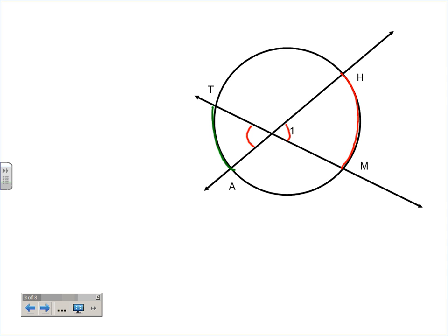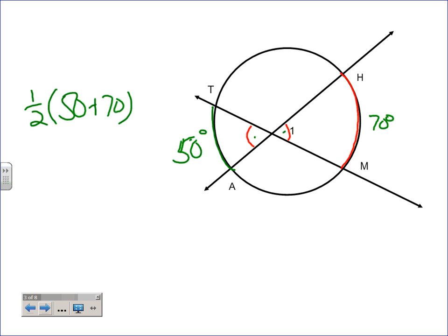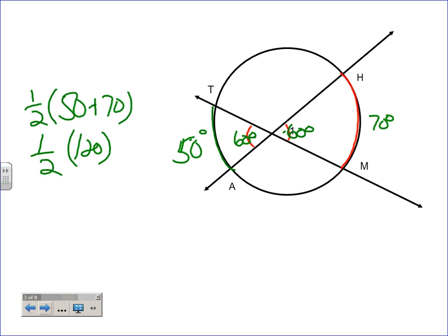They cross and keep going, creating two pairs of vertical angles inside. One could be bigger, one smaller — we don't necessarily know. But the rule says: take the two arcs, add them together, then divide by two. So if one arc is 75 and the other is 50, you take 50 plus 75 and take half — that's 120 divided by 2, which is 60.